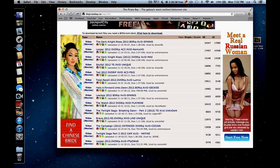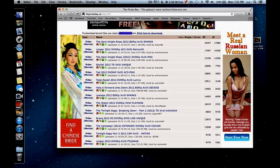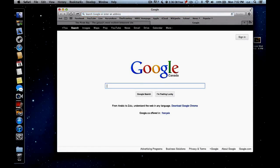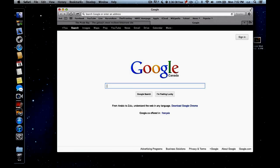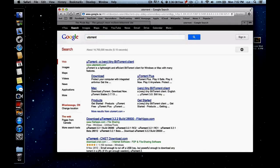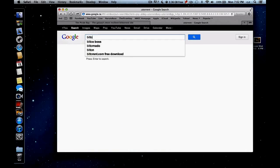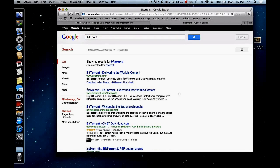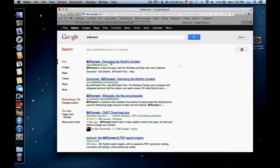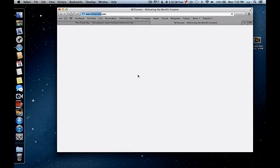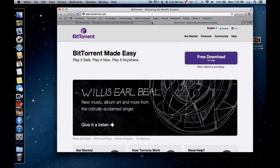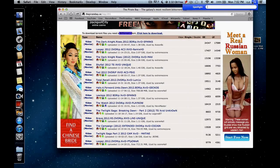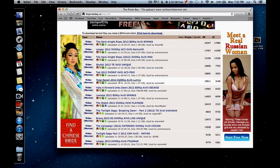But first you need to download something called BitTorrent Client. So go on Google or you can click the link in the description and type uTorrent download and install this one or BitTorrent. And download and install this one. Let me see which one. Yeah I have BitTorrent, that's my most commonly used one. I just think it's faster.